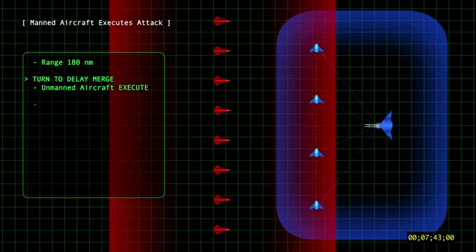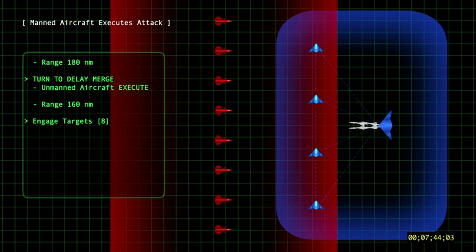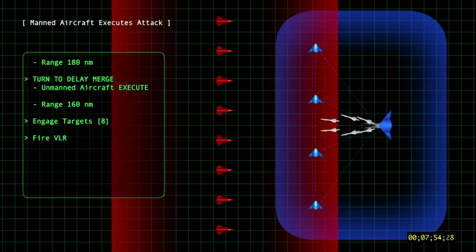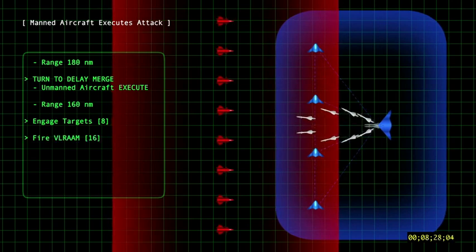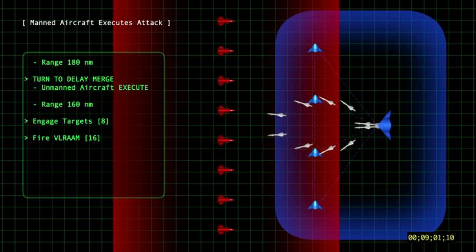The unmanned aircraft are directed to turn 90 degrees right to delay detection by the opposing fighters. In this case, the human crew elected to engage each opposing fighter with two very long-range missiles. The large aircraft fires a total of 16 missiles at the opposing formation.